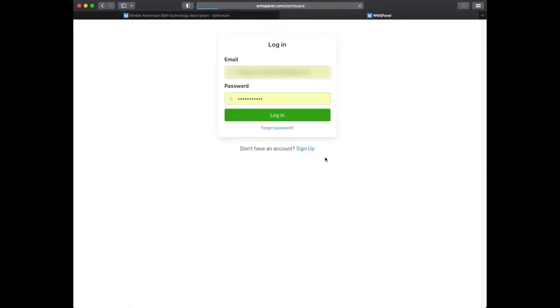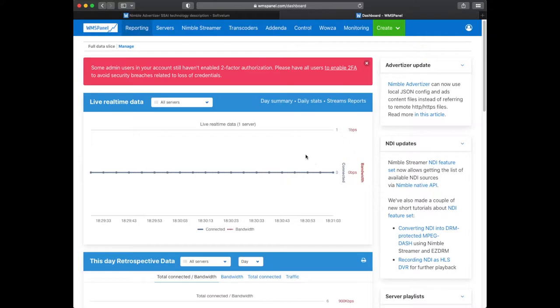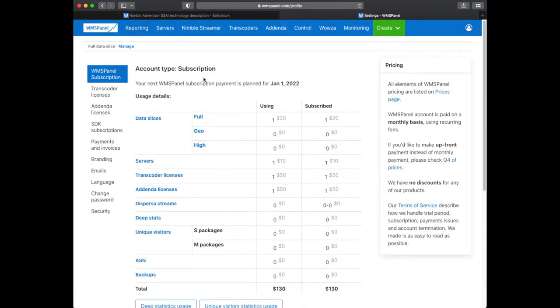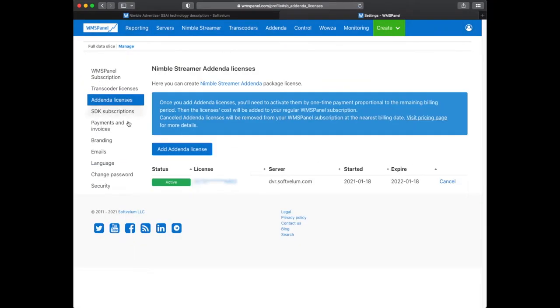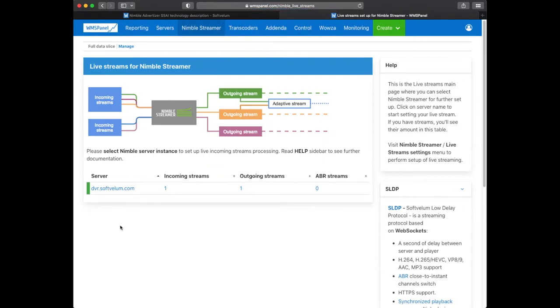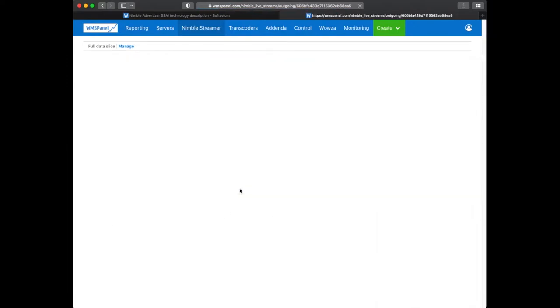Nimble Advertiser requires an active license of addenda premium package. In our setup we already have it and it's registered for the existing Nimble Streamer instance. That instance has an active live stream running already.